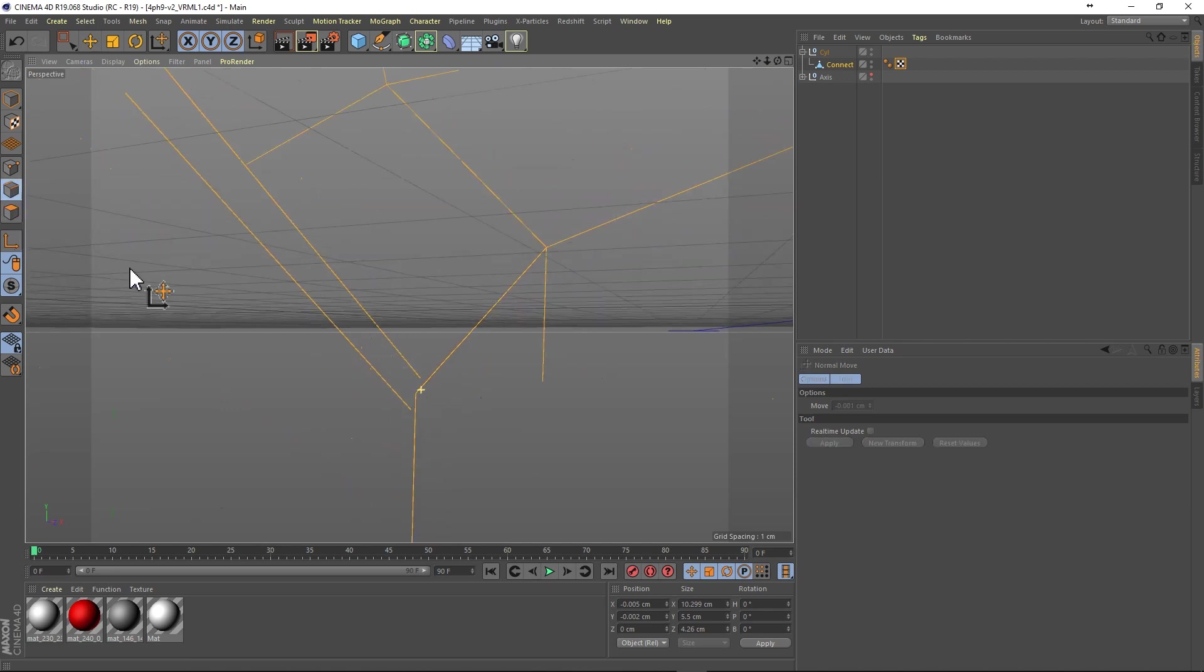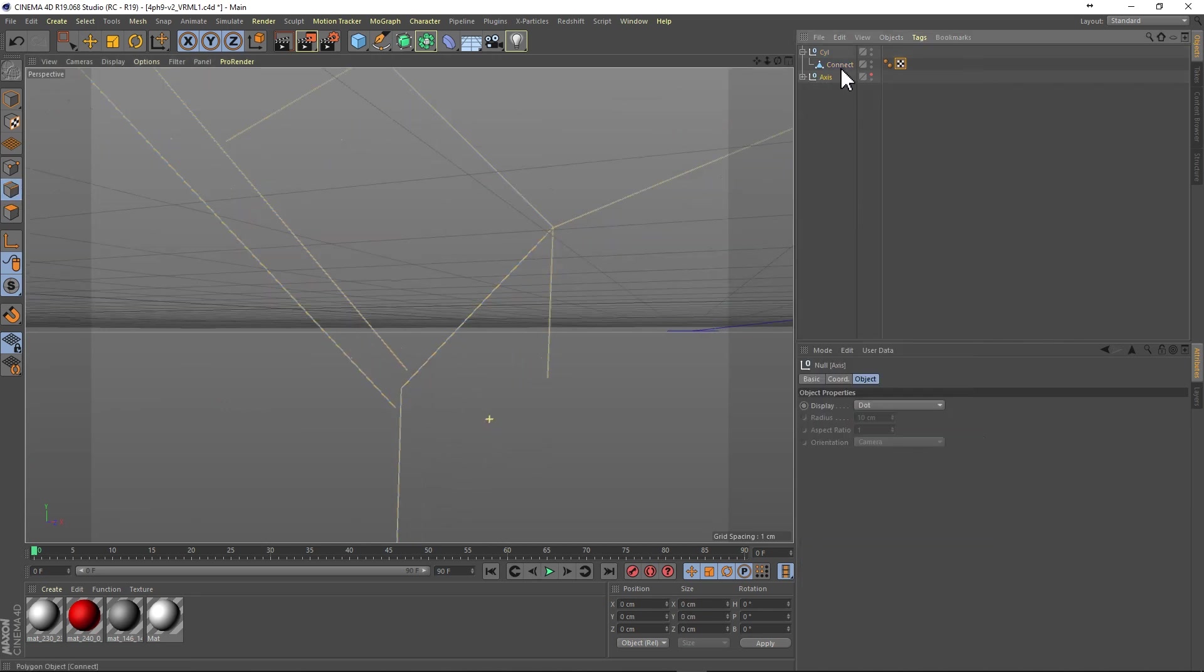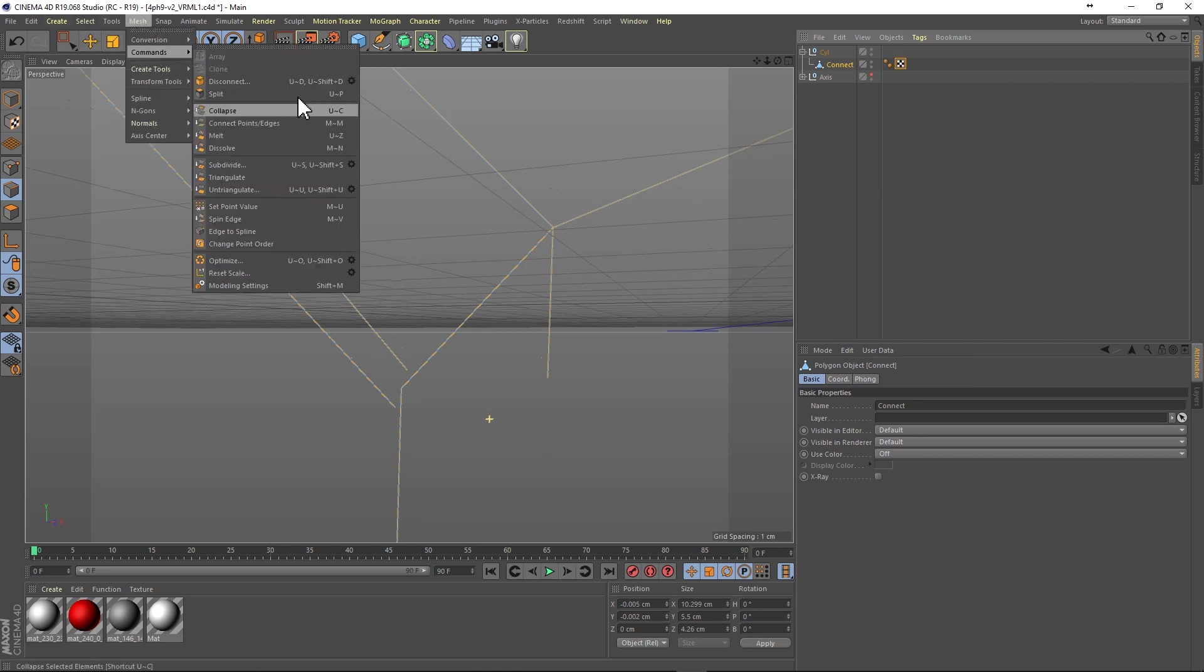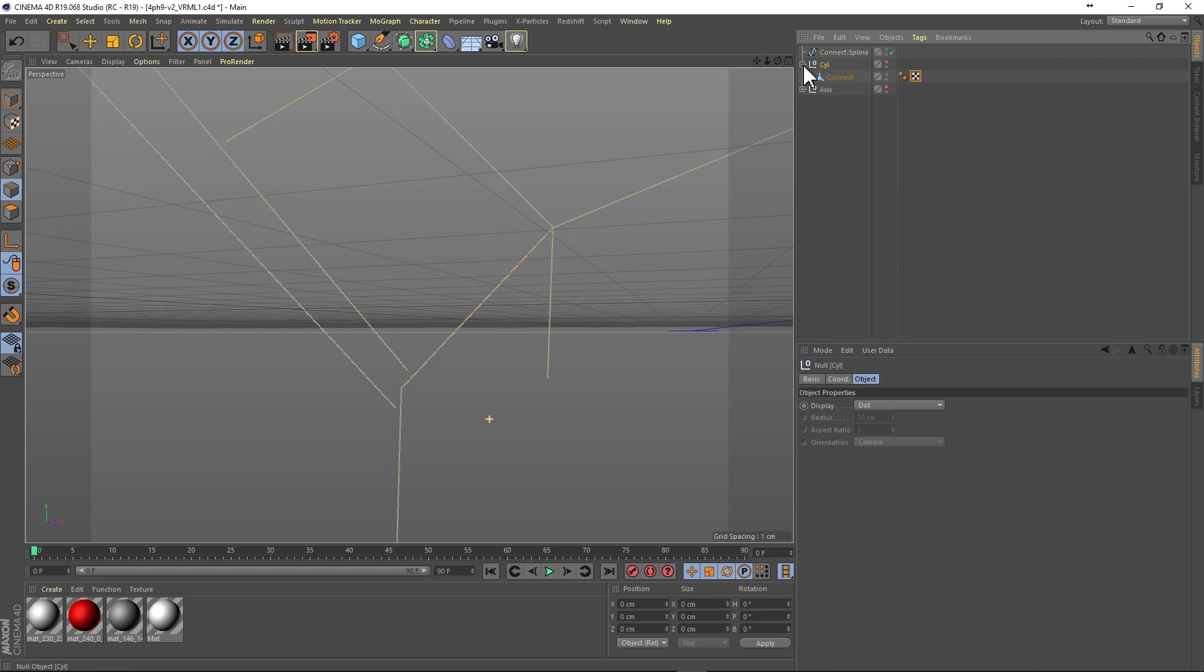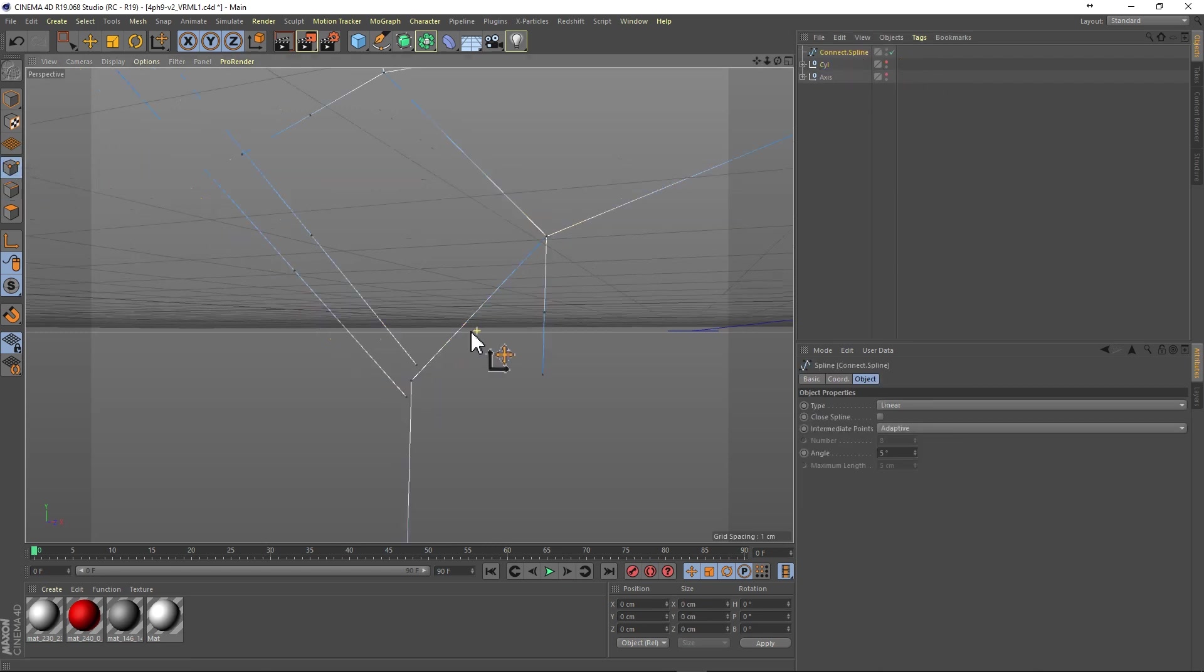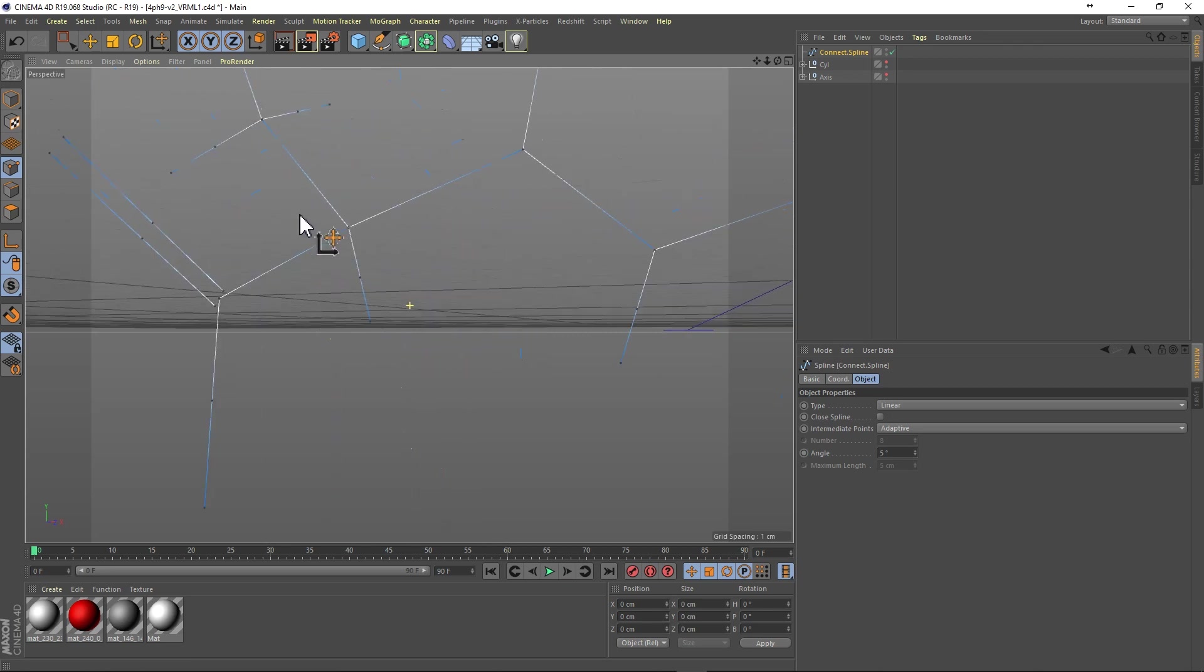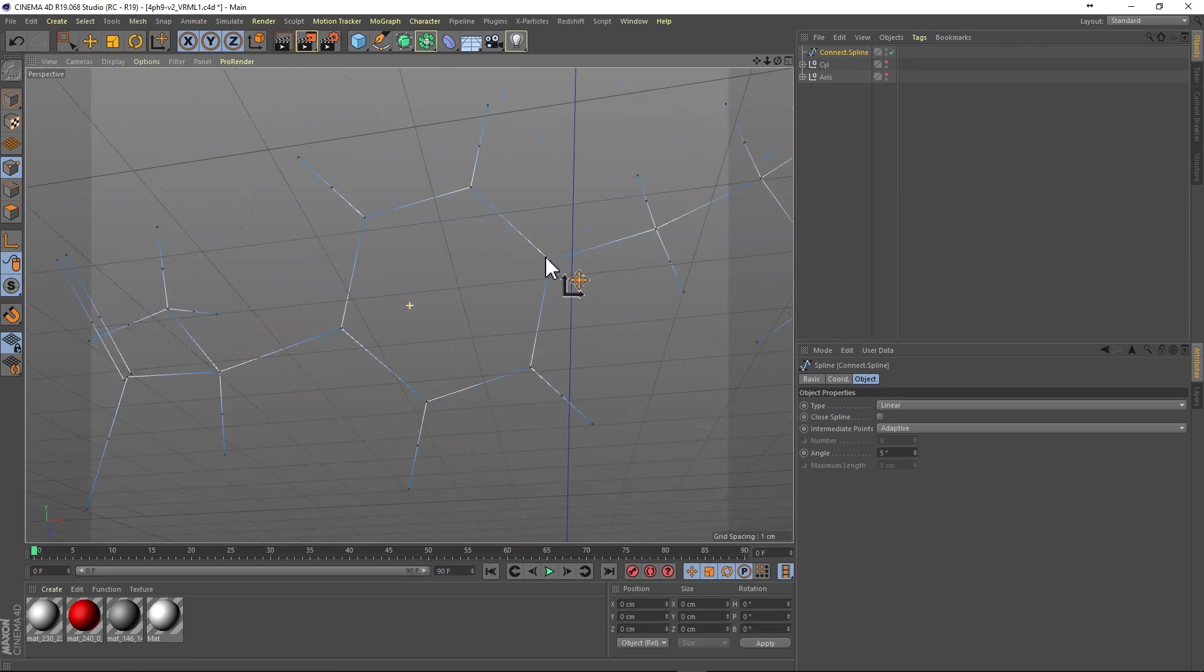And in edge mode, run the edge to spline command to convert our previously selected edges into a spline object. And so now we have our spline object, and the splines are perfectly centered in the position of the old cylinders.